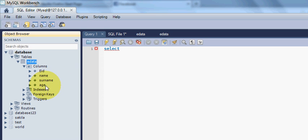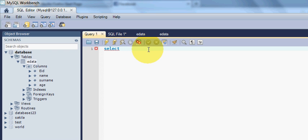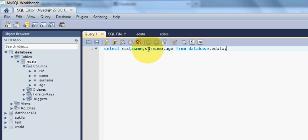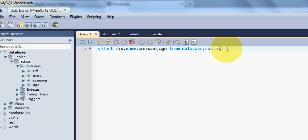Name, surname, age. So we will write EID, name, surname, age, and then write FROM your database or database table. So you can write database dot your table name and just close the query with a semicolon.